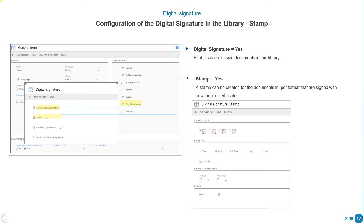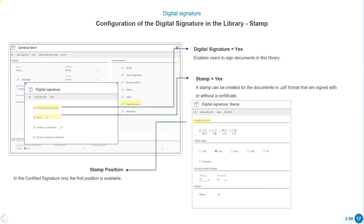Stamp: yes. A stamp can be created for the documents in PDF format that are signed, with or without a certificate. Stamp position: in the certified signature, only the first position is available. Stamp pages: if we want the stamp to appear on a specific page. Distance from corner. And design.